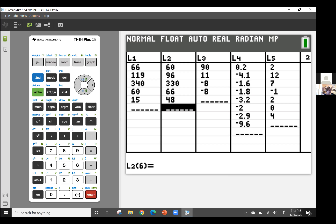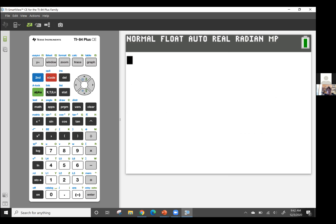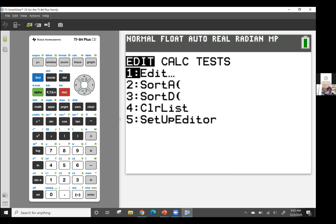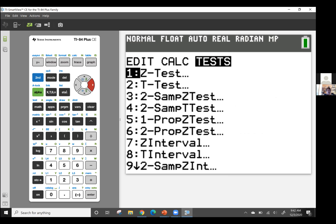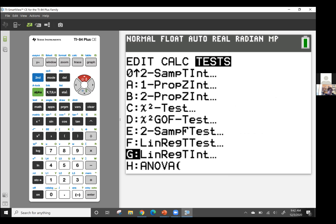Now I'm going to exit out of this menu and go back into my stat menu. I'm going to go over to Tests and find my chi-squared goodness of fit test — number D. That's what I'm testing: does the observed values differ significantly from what I would expect to see? I'm going to hit enter.